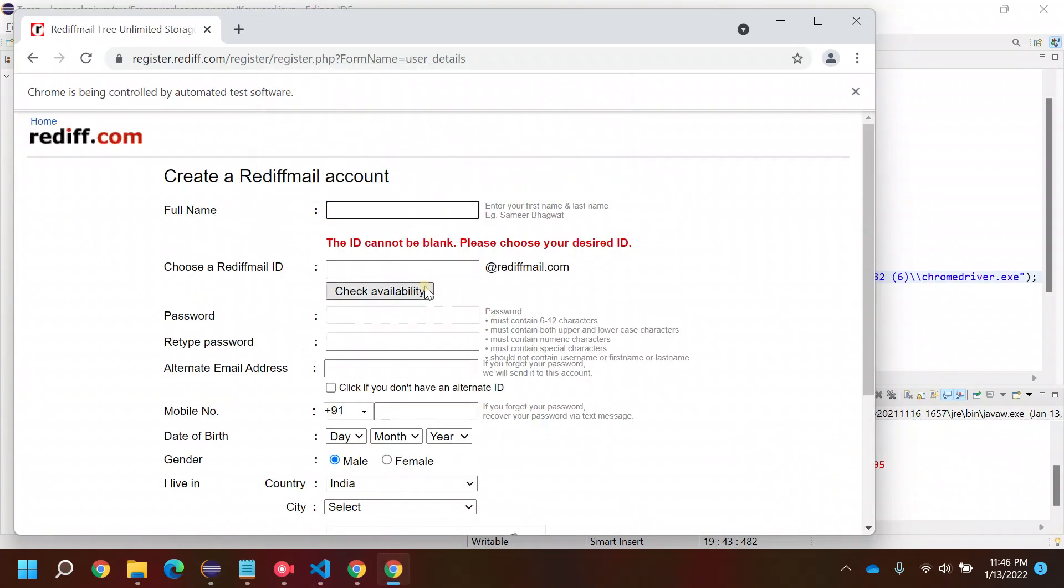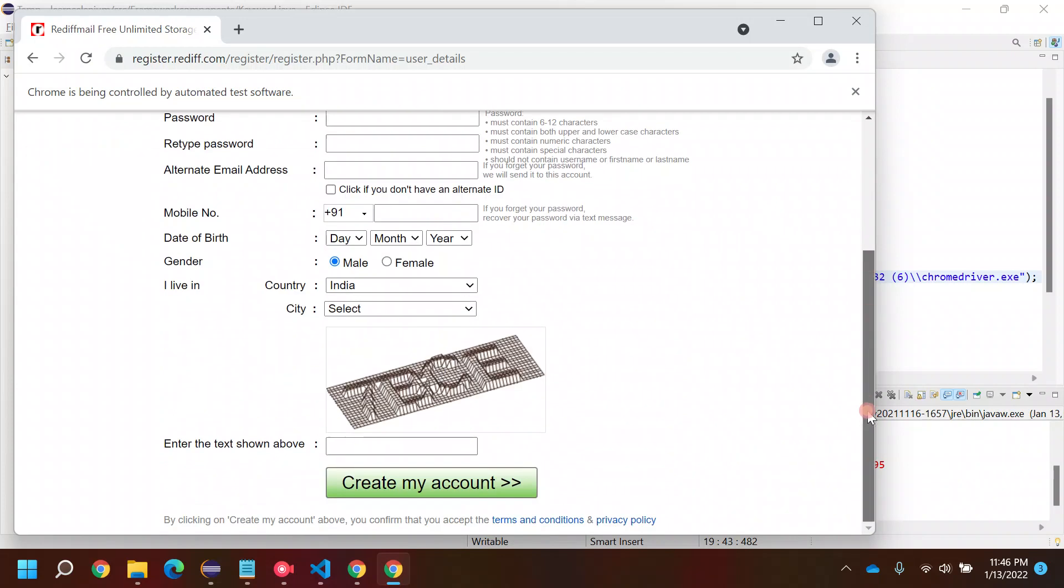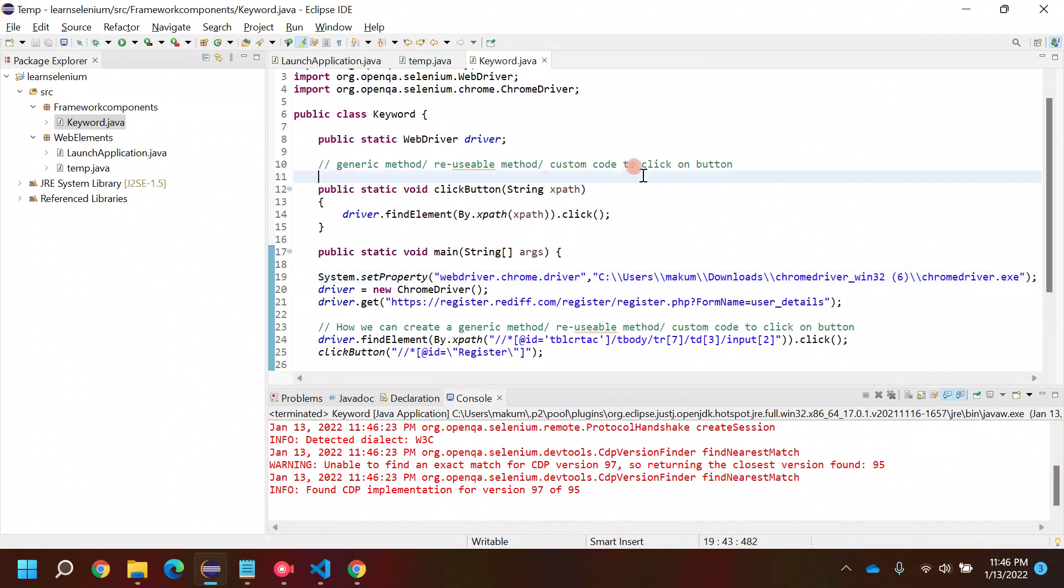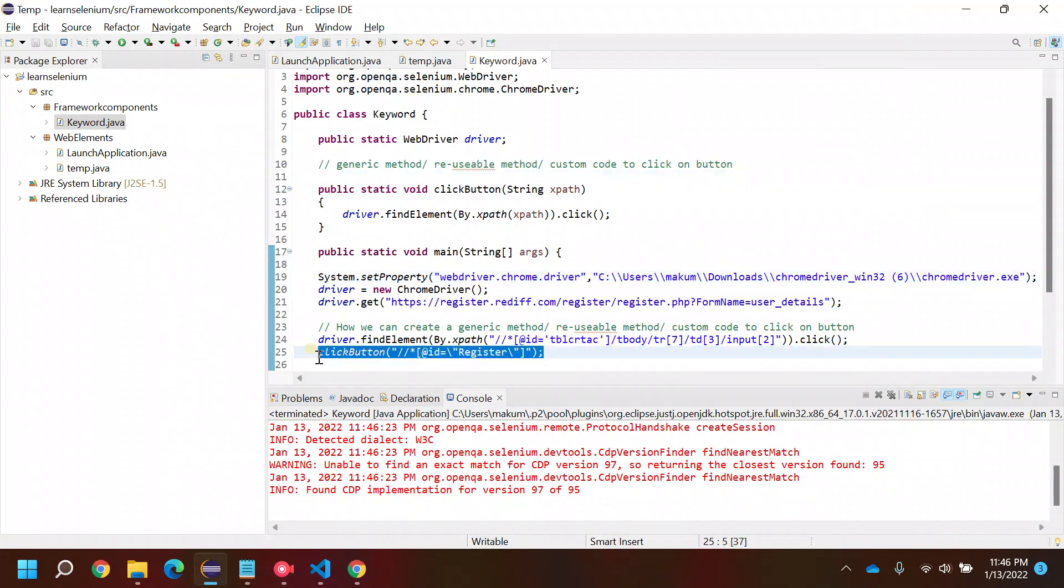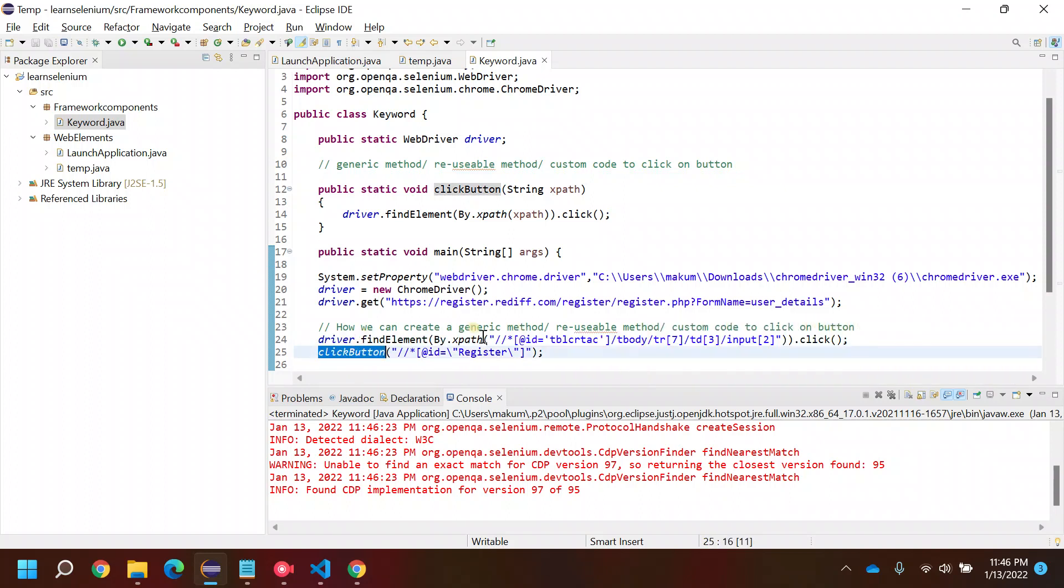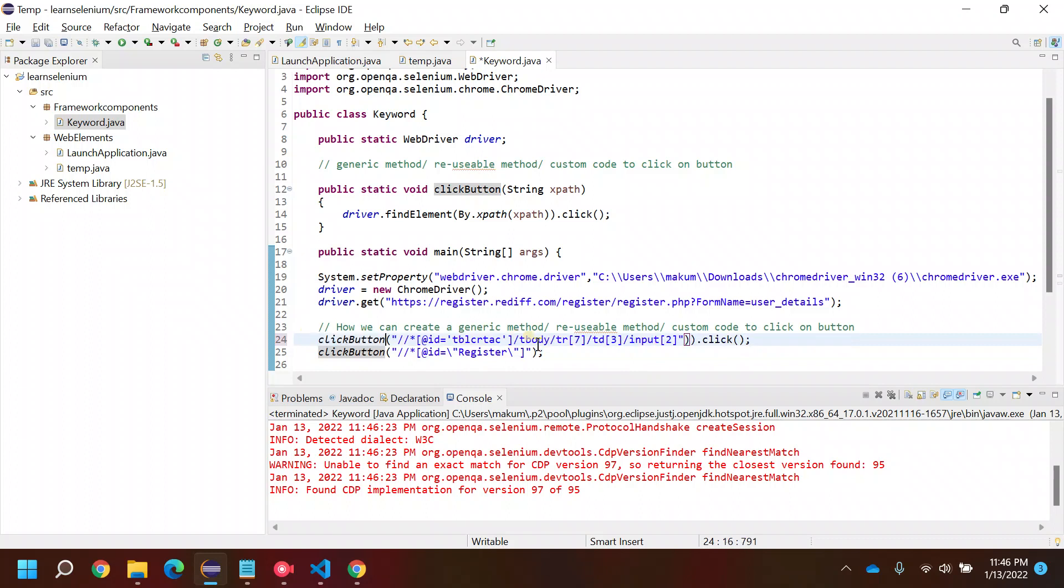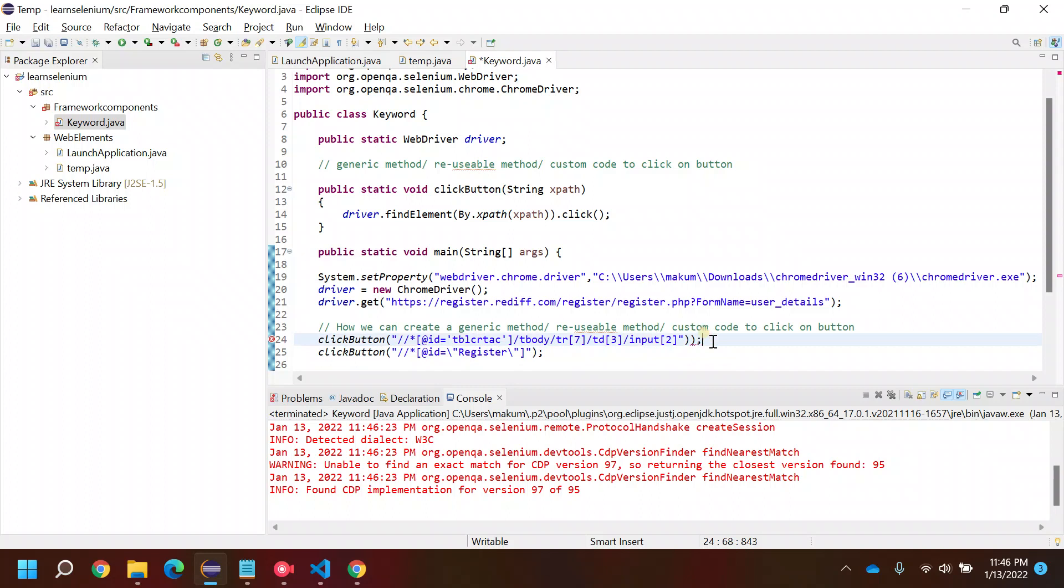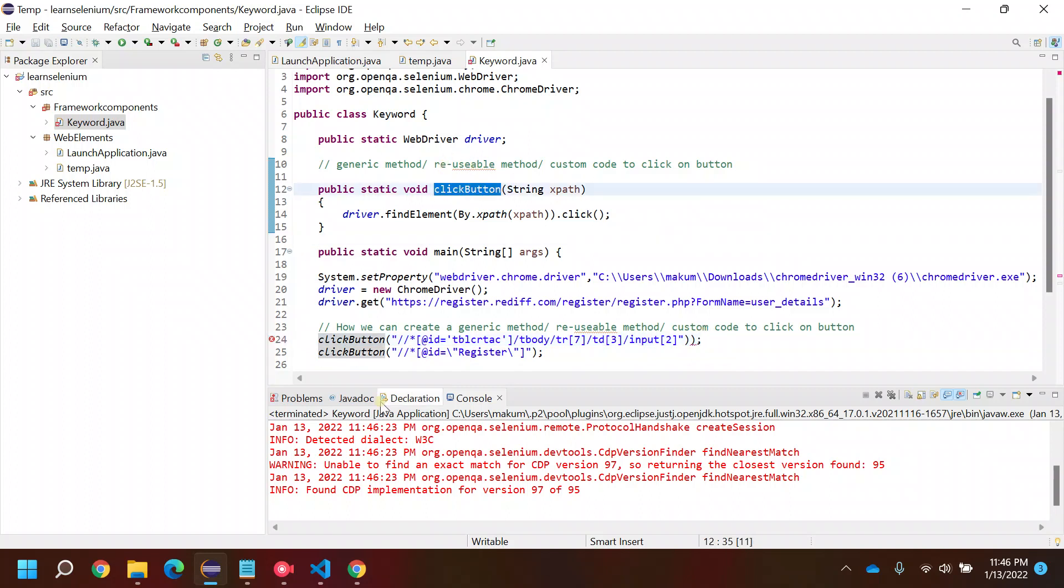It will behave in the same way. See, again it's clicked on the first button, got the message, clicked on the second button, and we got the alert box. We are able to create a custom method. Now instead of writing this entire line of code, you can simply write this and you're good to go. You're reusing the same method again and again.